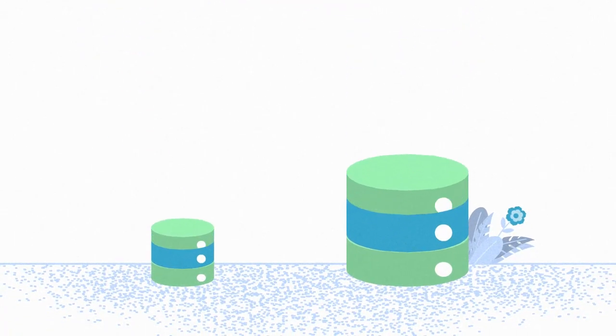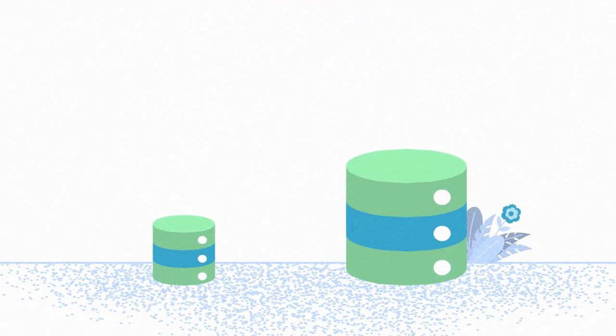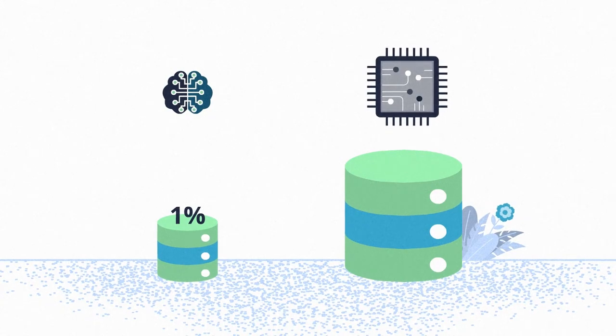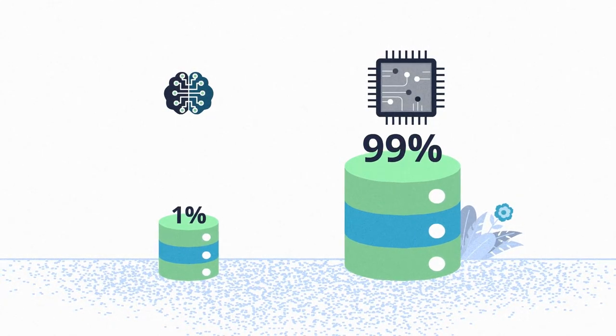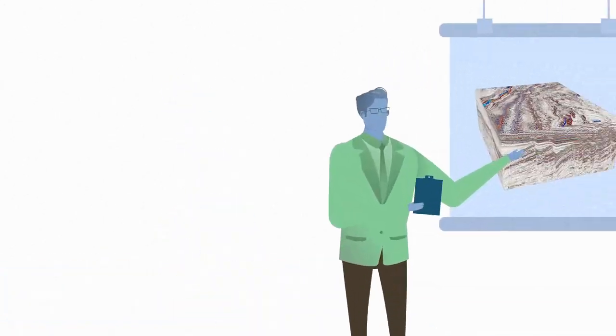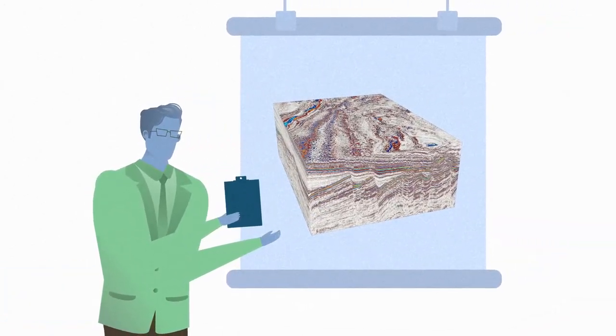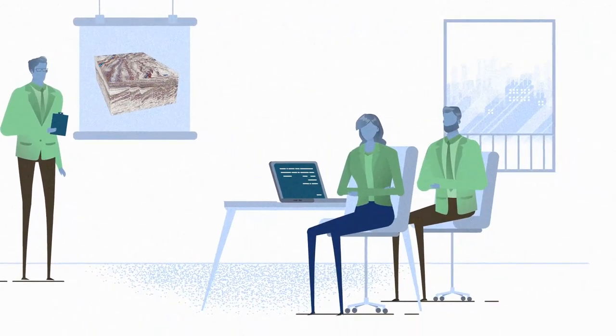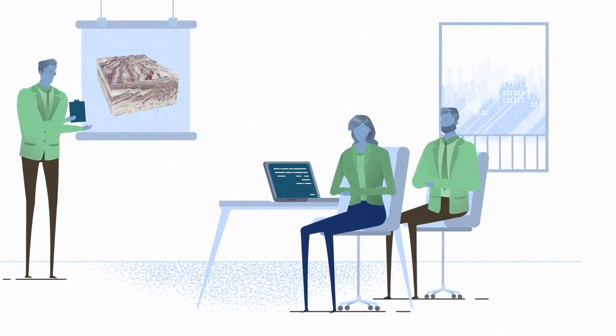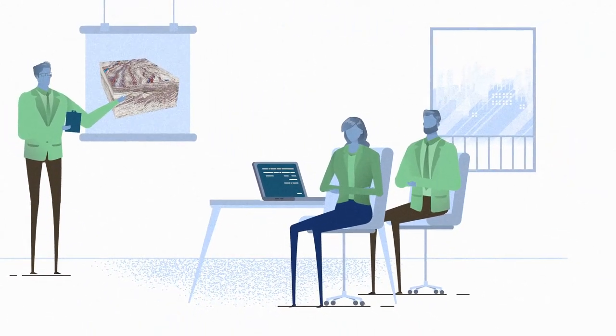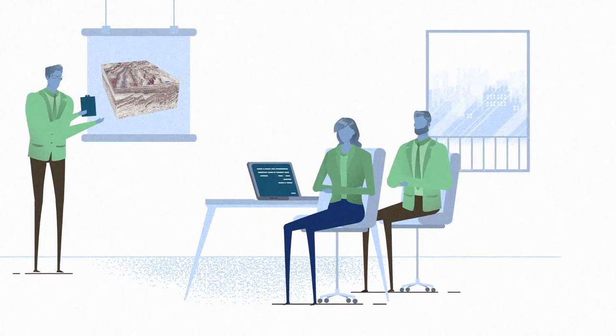Typically, you only need to interpret about 1% of your dataset and the machine can deliver the remaining 99%. You can now create machine learning models to deliver a high-quality interpretation on every trace in your seismic volume.